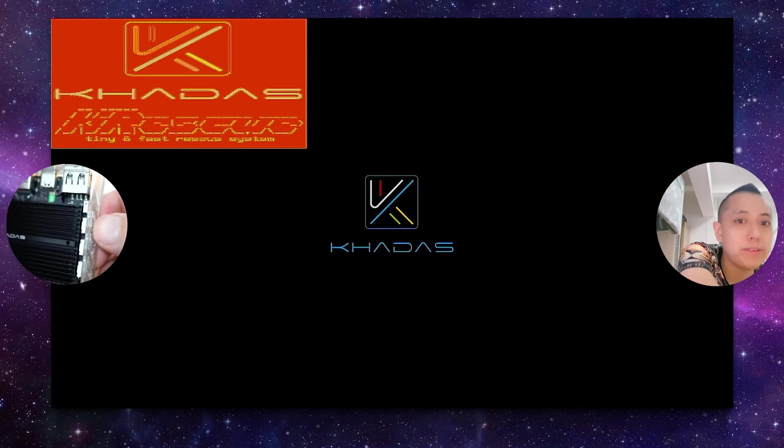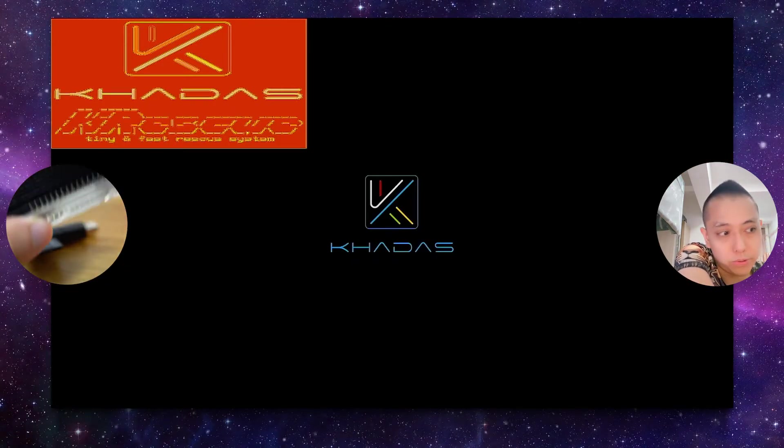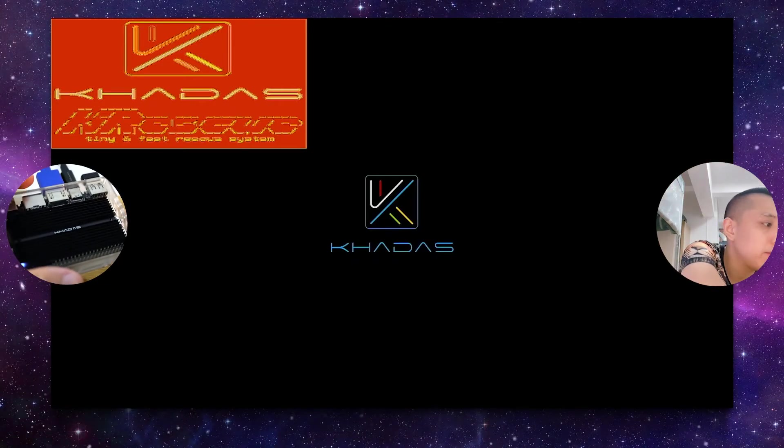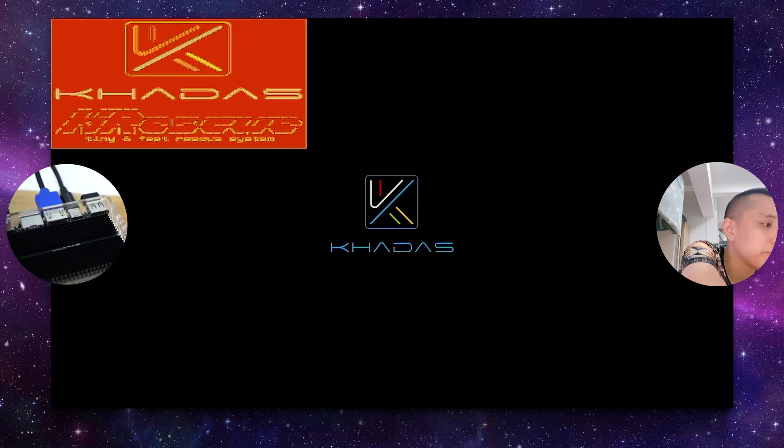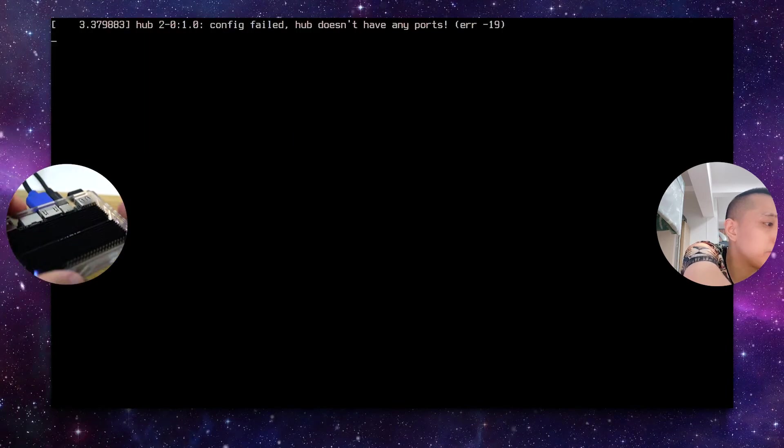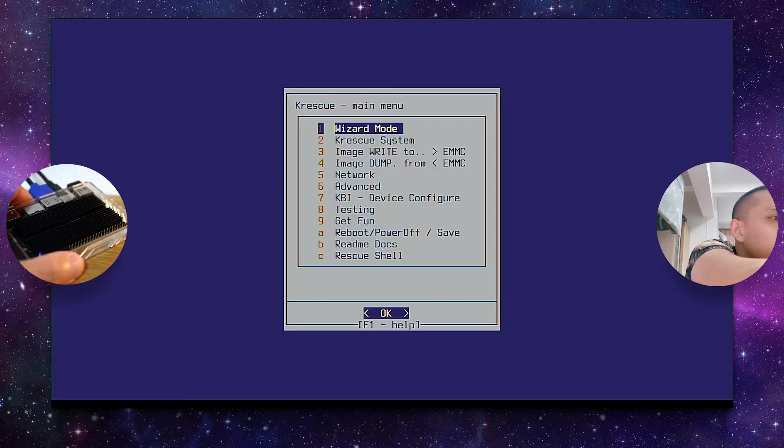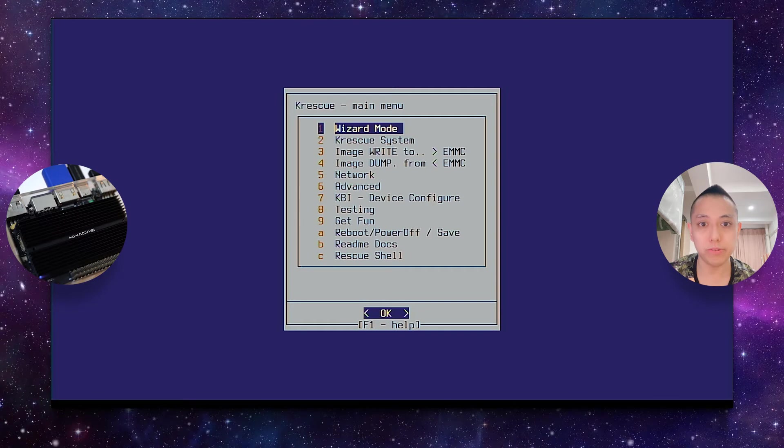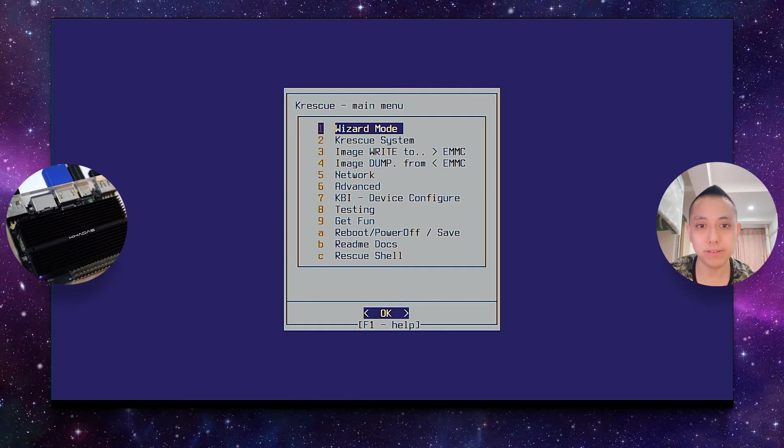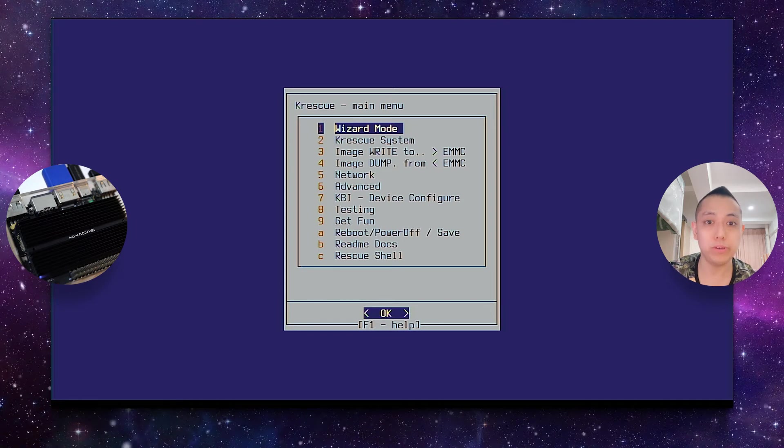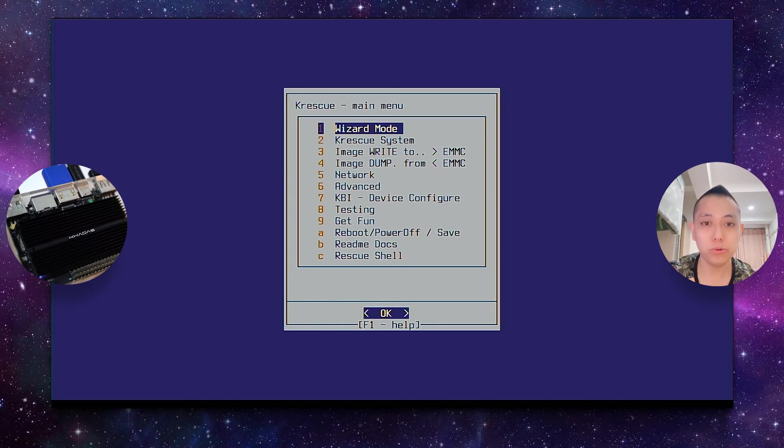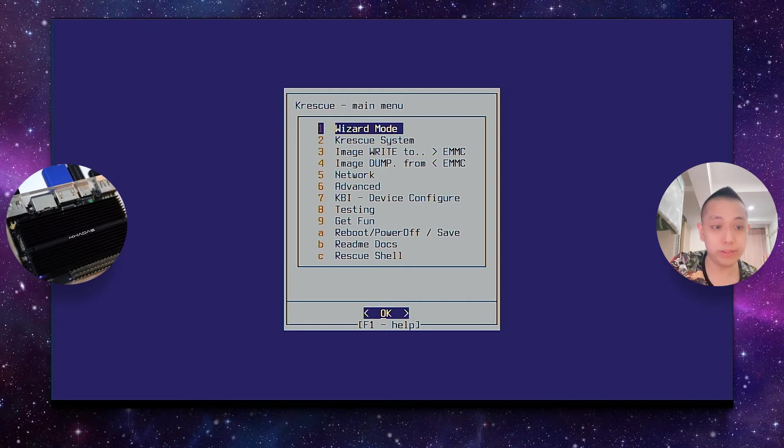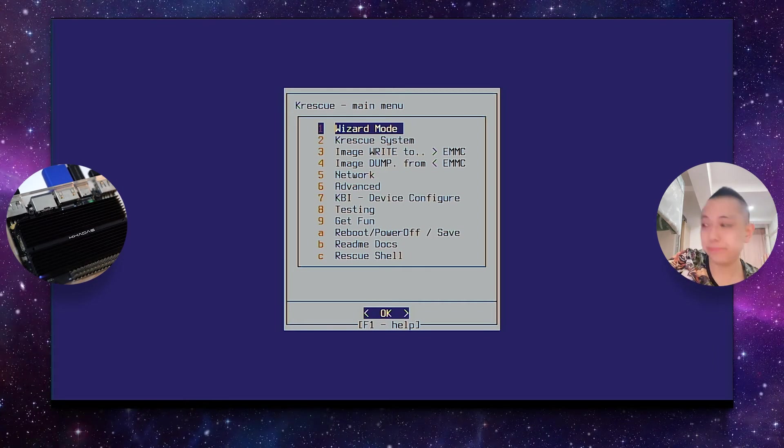What's happening is that the board is resetting. And after the board has reset, and since we have inserted the KRescue SD card, it boots automatically into KRescue. So in this mode, you just need to use your USB keyboard to navigate the menus.